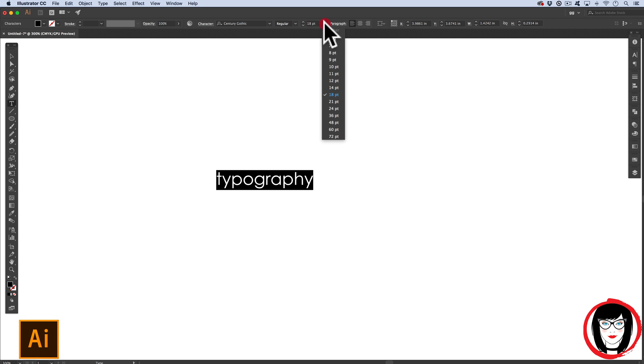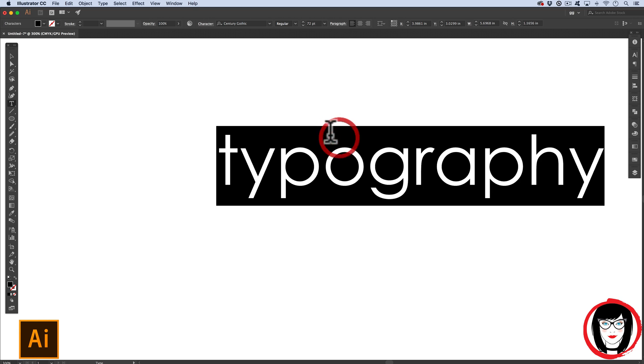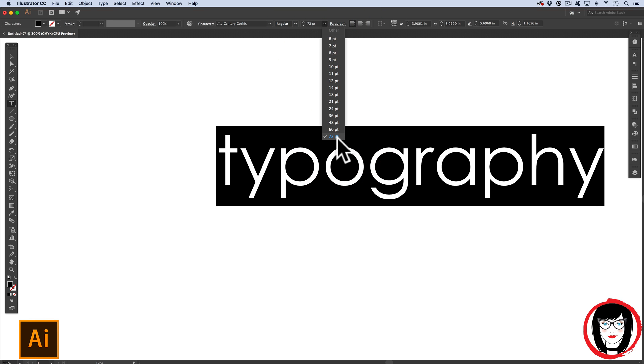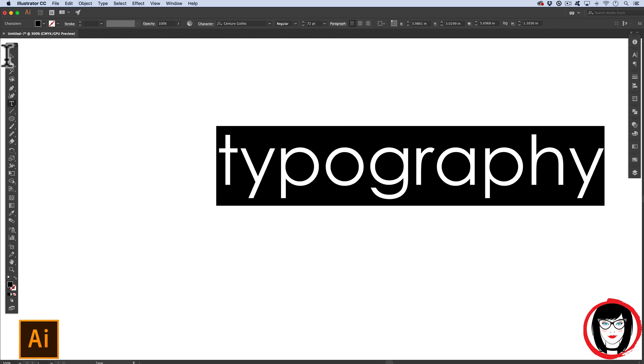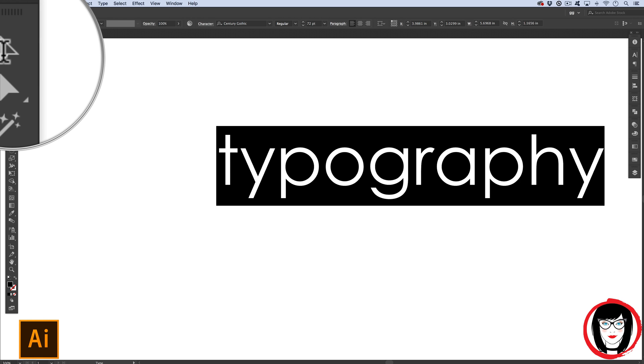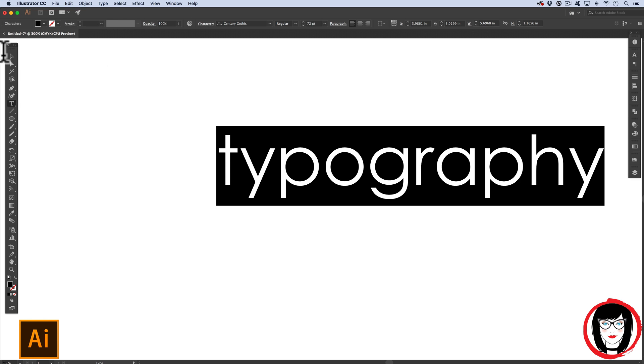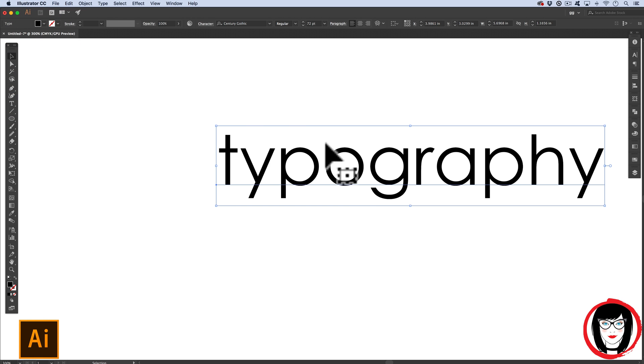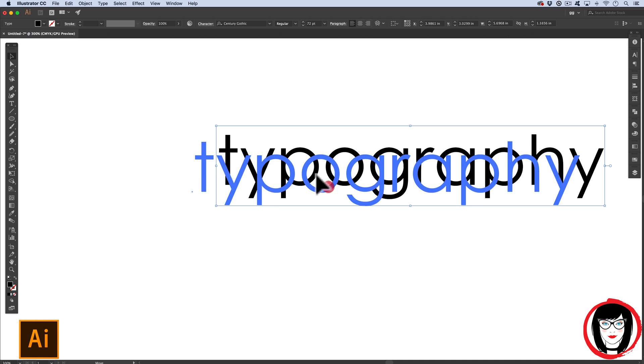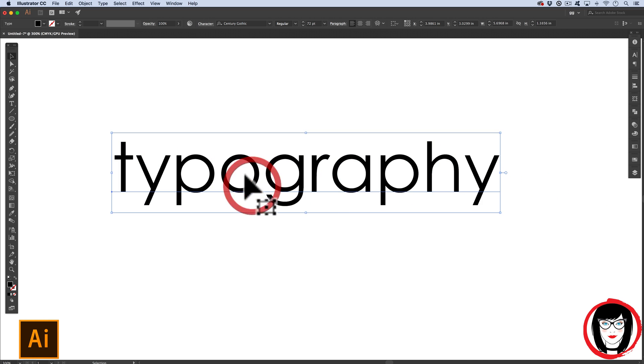And with the point size, I can increase it to 72 from the drop down at the top. Now 72 point is equivalent to one inch. 72 used to be the screen resolution of Macs. So now I'm going to select it with the black arrow at the top of my toolbar, just to move it over.